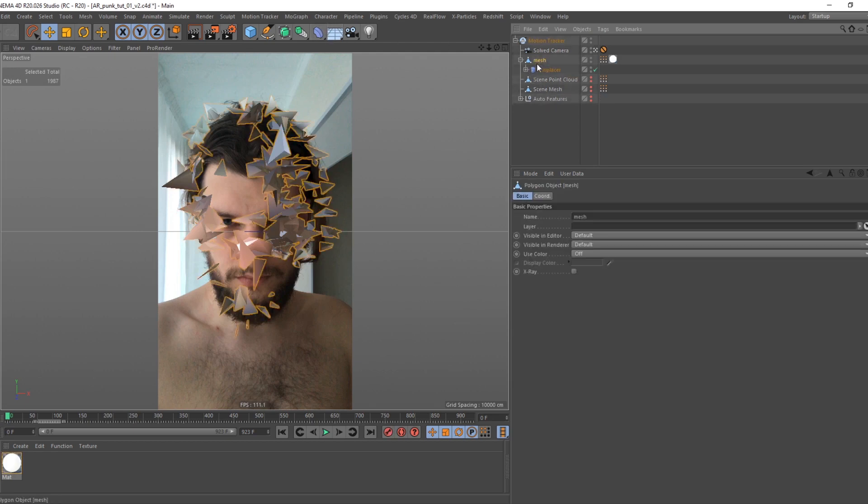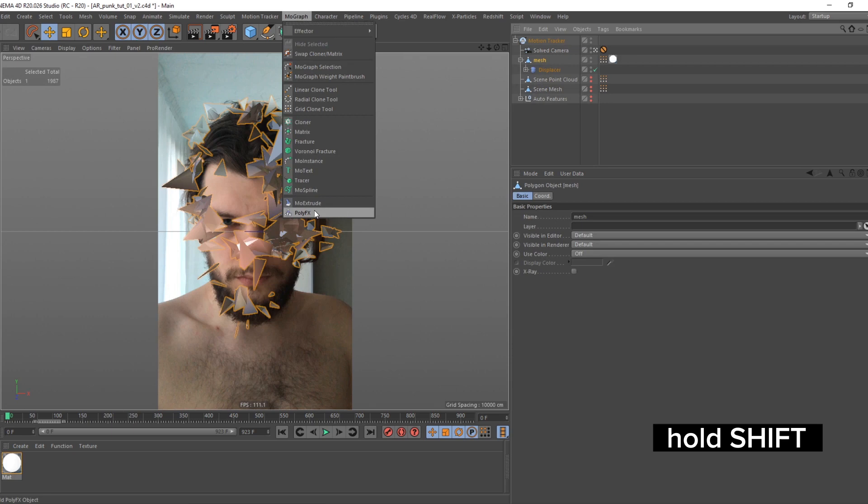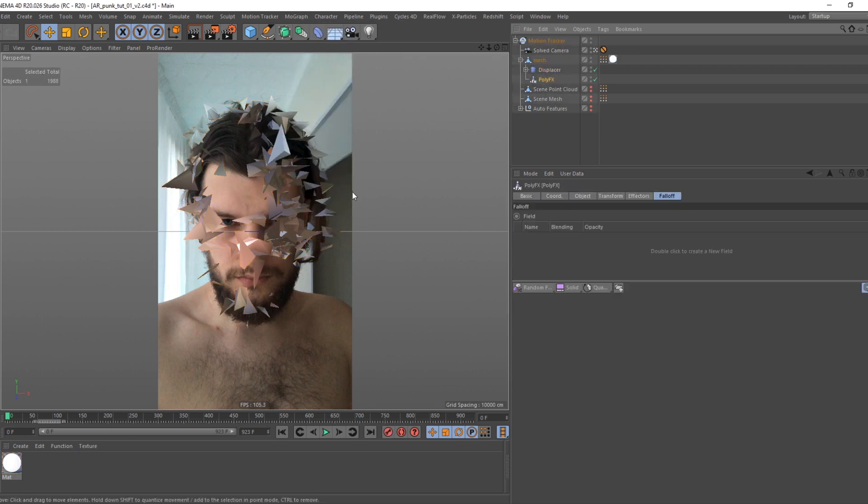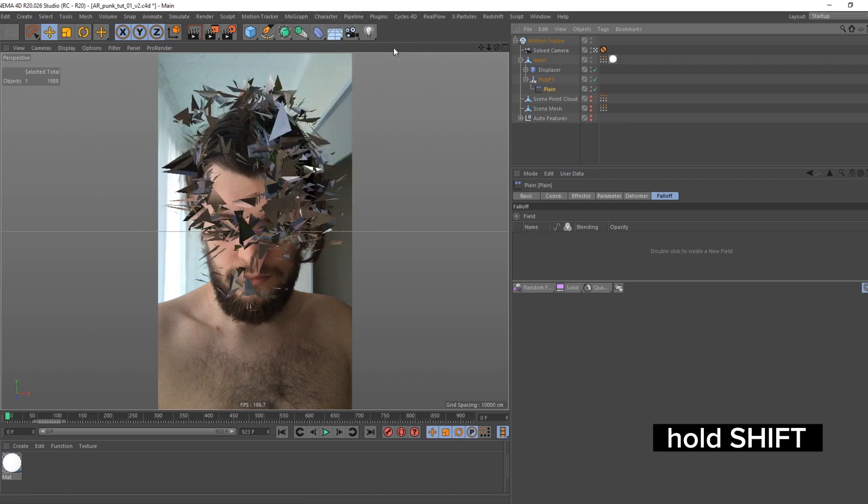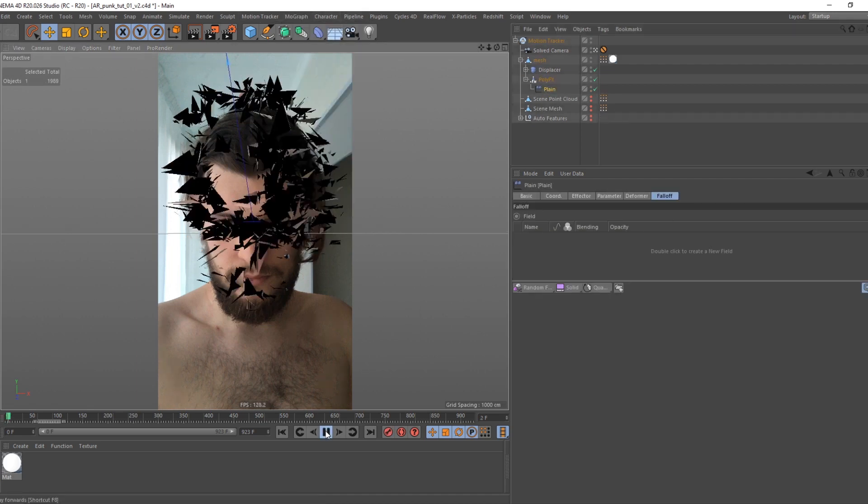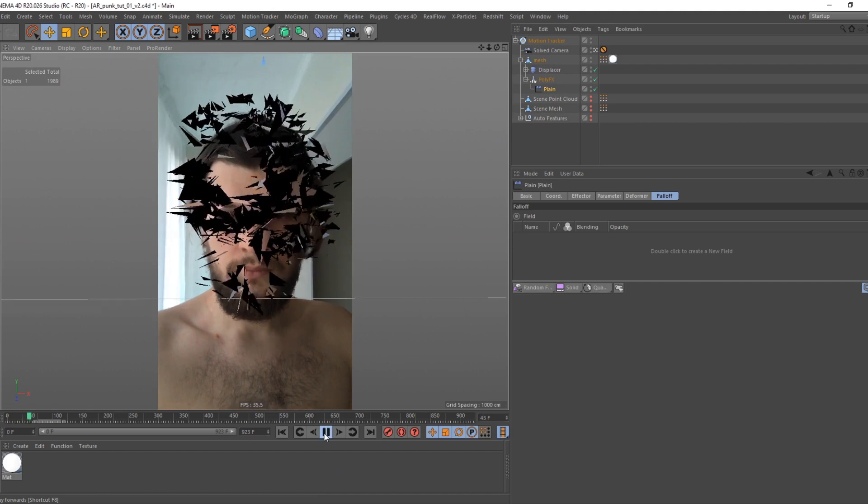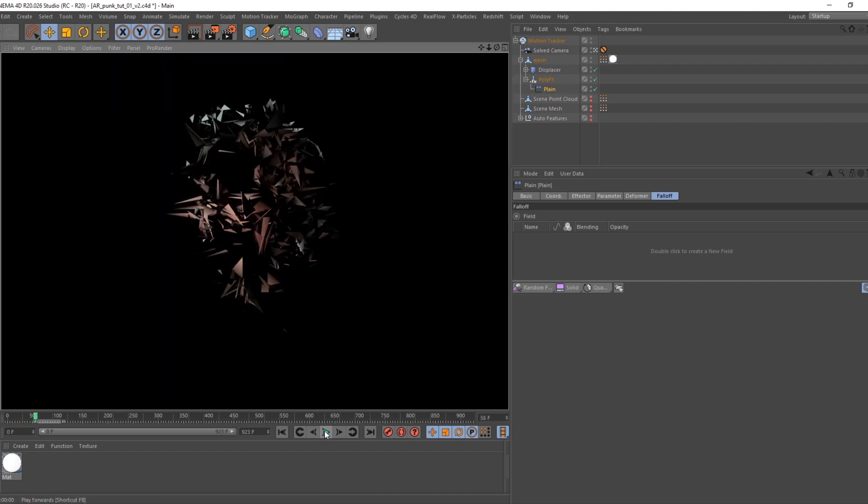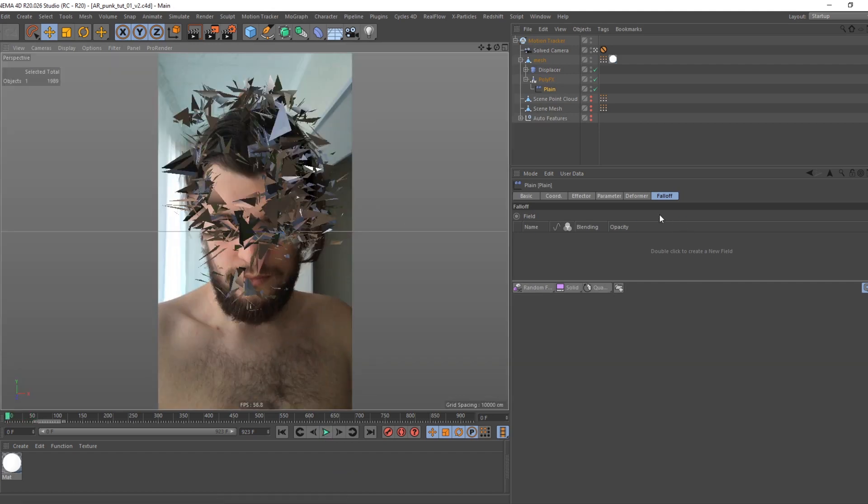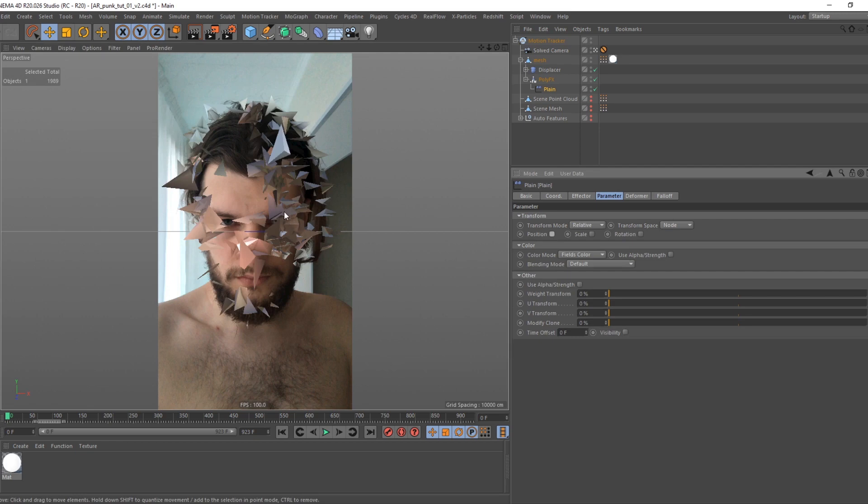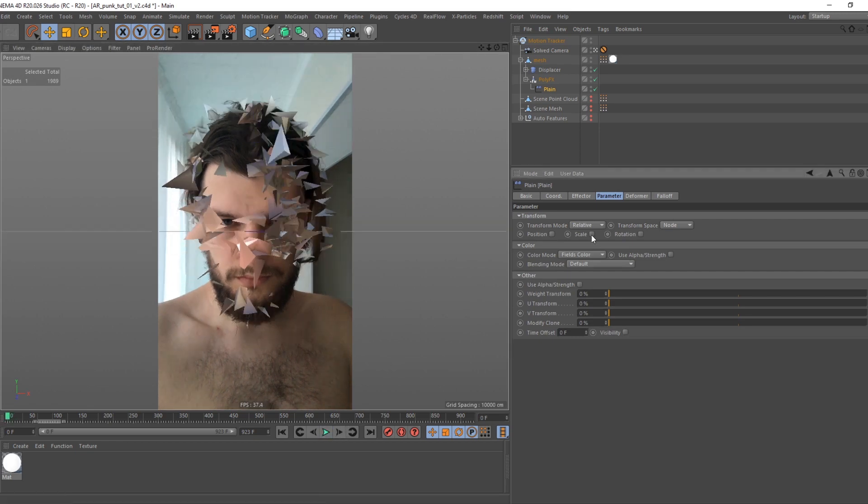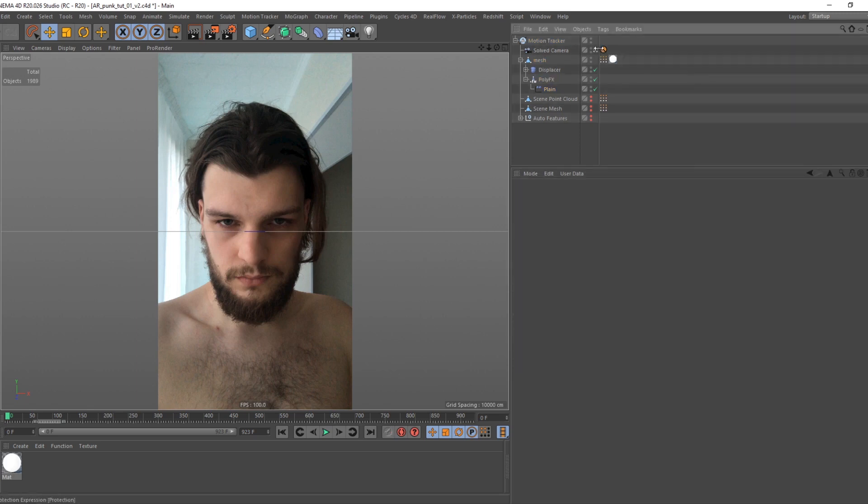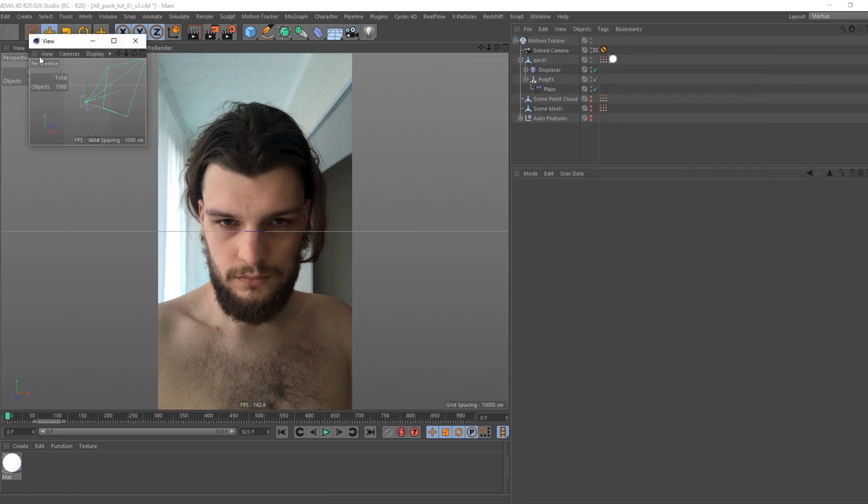Select mesh, and holding shift create polyfx. Put it under displacer in hierarchy. Then select polyfx and holding shift create plane effector. In plane effector's parameters tab turn off position, and turn on scale. Set it to minus 1. We can create additional viewport for better workflow.